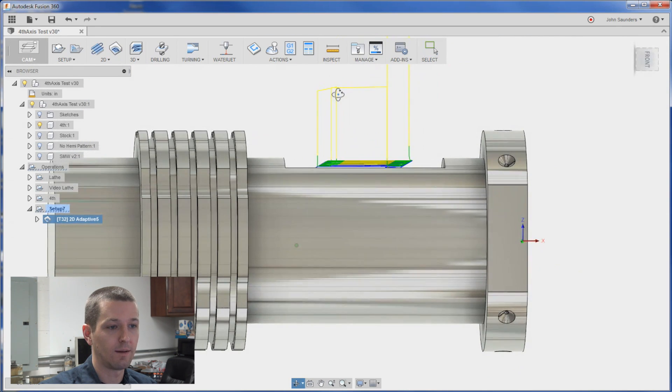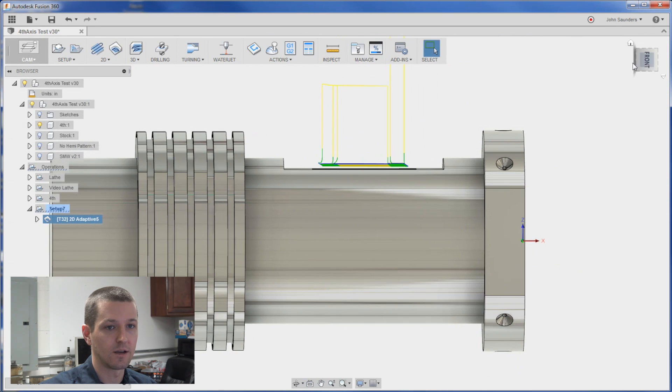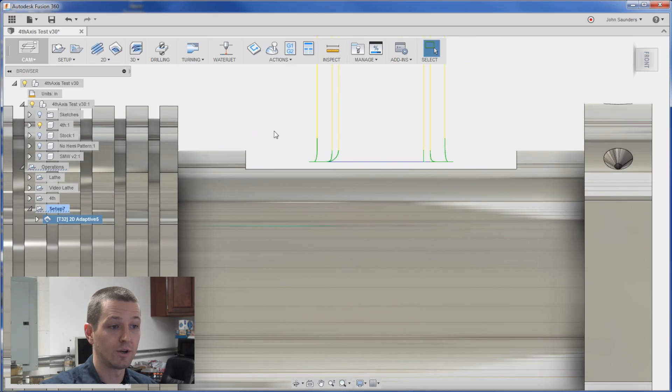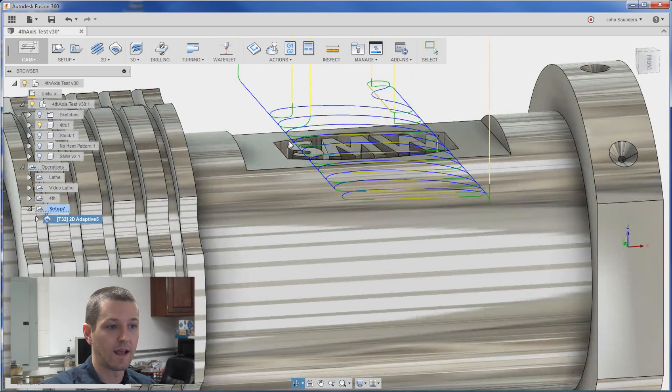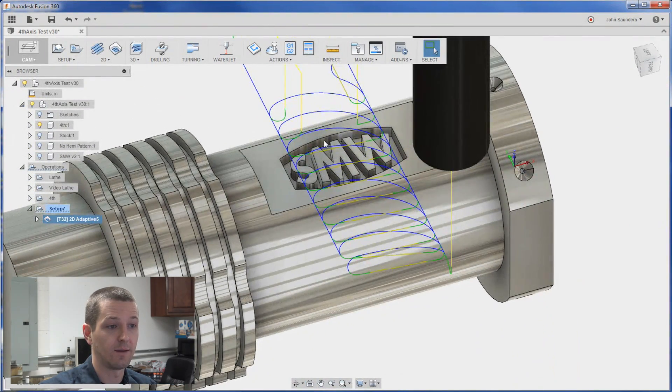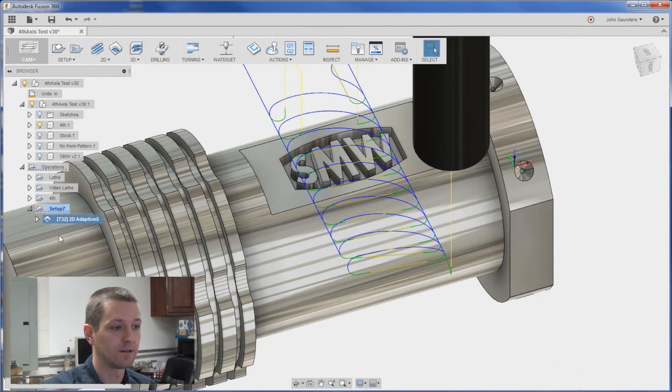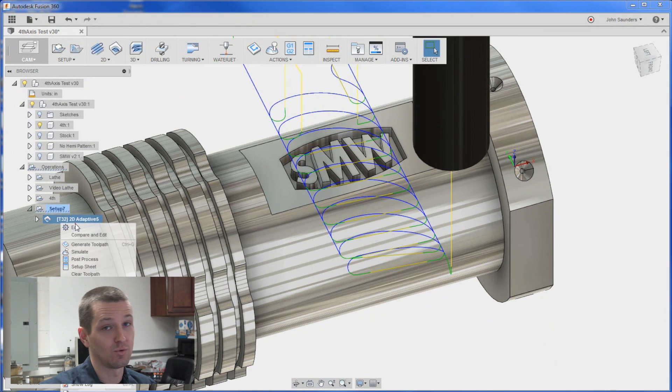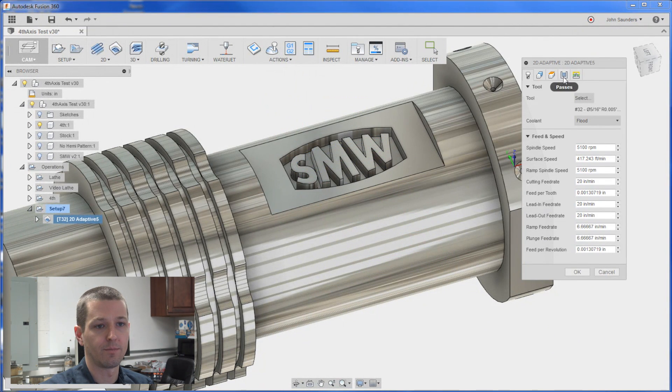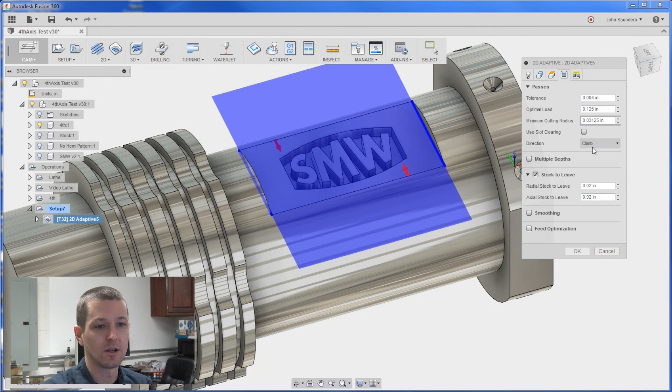And the only problem with this, a couple things. We're leaving too much radial and axial. And it's obviously cutting and making a big cut. So I like to change one thing at a time. So I'll edit this.